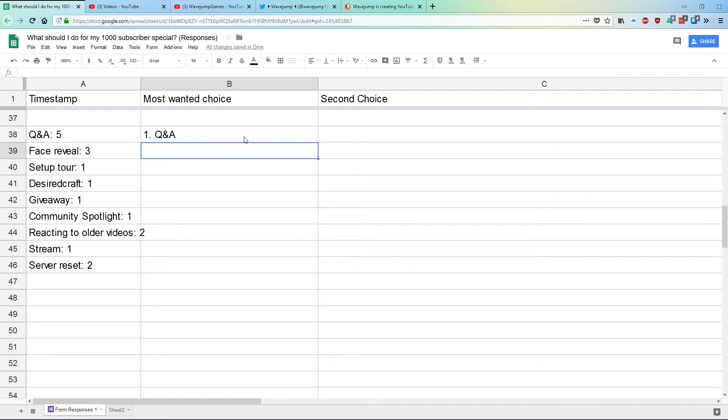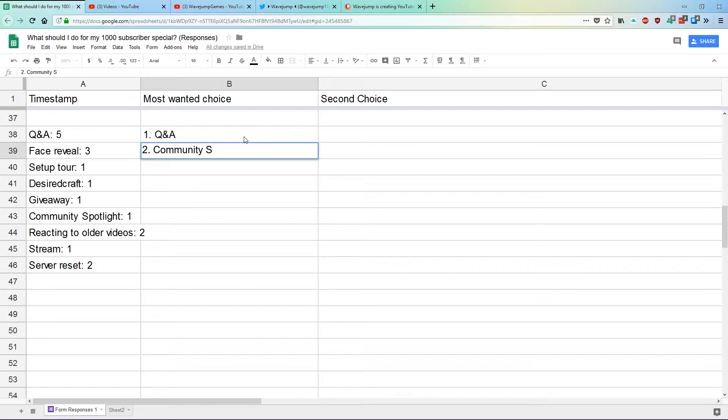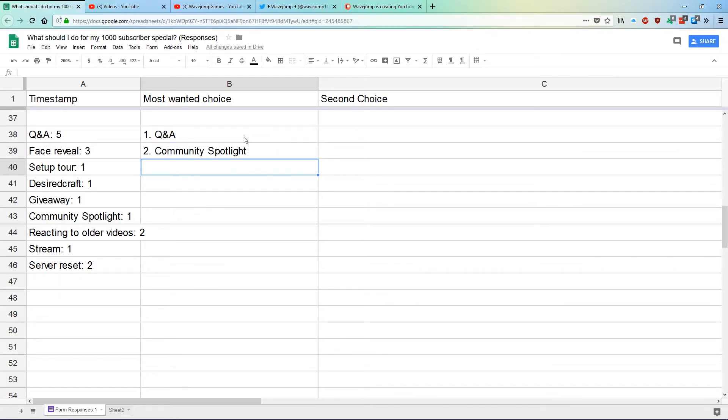Now I'm not going to do face reveal, I'm not going to do setup tour, I'm probably not going to do DesiredCraft or right now a giveaway, but I really like the idea of a community spotlight. So my question for you, for all of you, or more so I'm asking all of you, submit anything you've made that you think is cool.